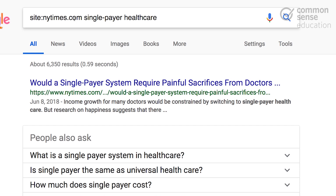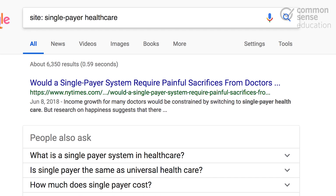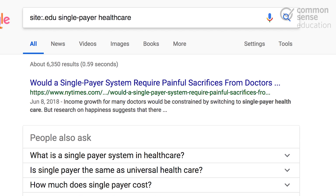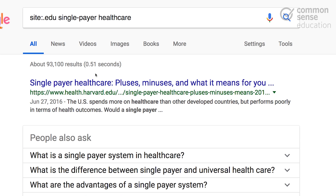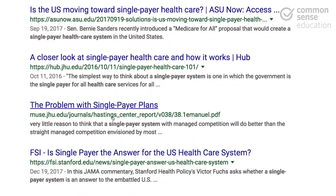Another cool trick with this, especially for student researchers, is if you're looking for really reliable information, one of the best places to look are universities and academic institutions. If you want to get results on single-payer health care from those kinds of sites and sources, you can use site colon and then the domain suffix .edu, which is just for academic institutions. You'll see when we click into the search, we get results on single-payer health care just from .edu domains.